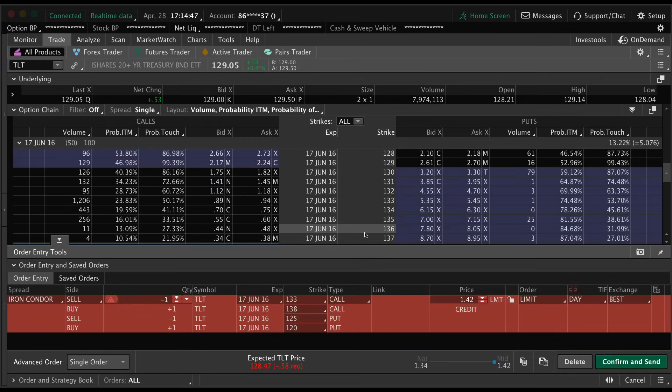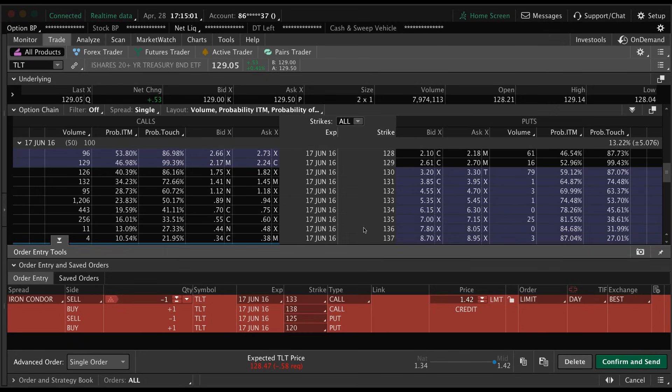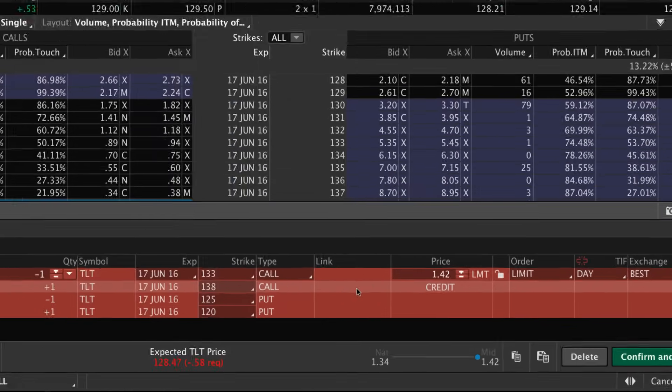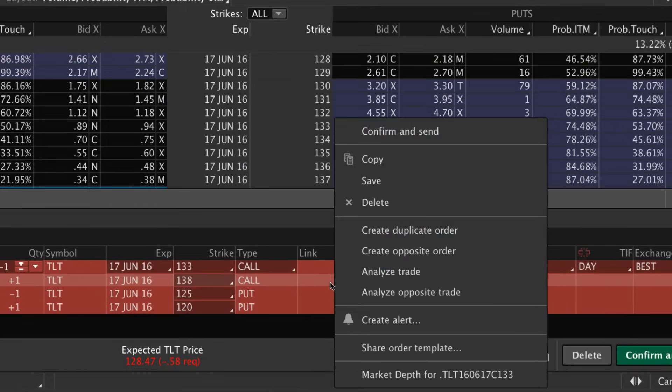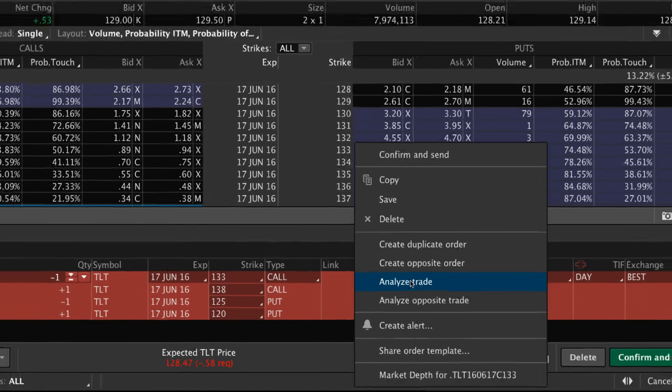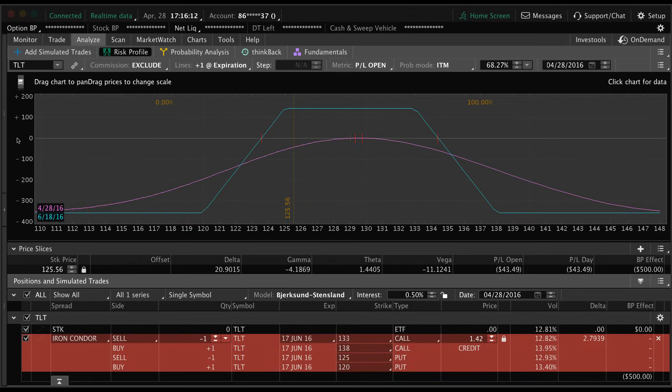Okay, so I have the order pulled up for the iron condor. You can of course click confirm and send and it will show you the max loss and max profit, but what if we want to take it a step further and see some more details about this trade? All we're going to do is right click this order and click analyze trade.